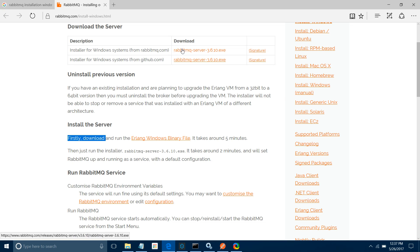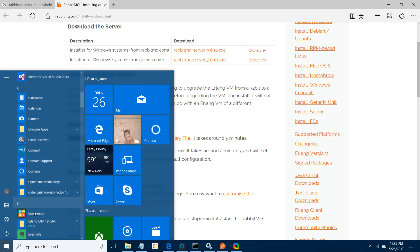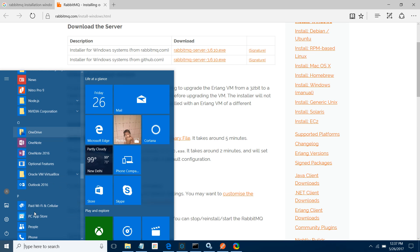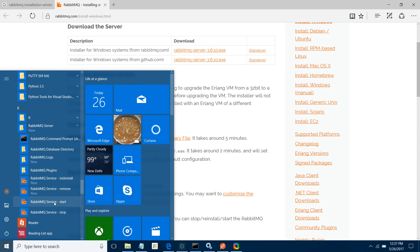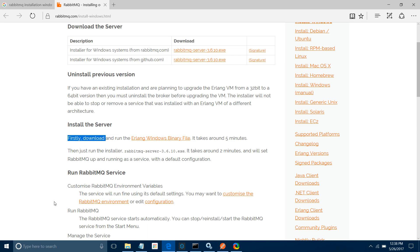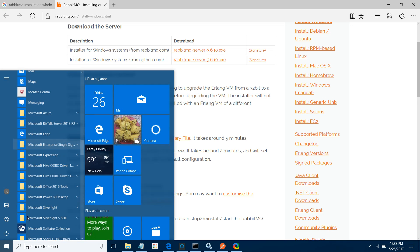Once Erlang is installed, go to the rabbitmq-server installer and install that also. Once installed, you can see the directory in your startup programs. Simply click on RabbitMQ start. There are various services available: stop, delete, and uninstall your RabbitMQ.